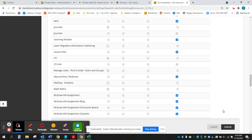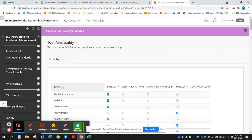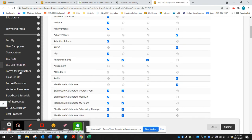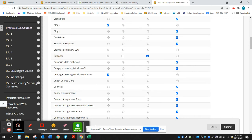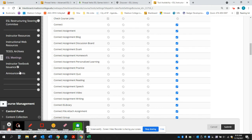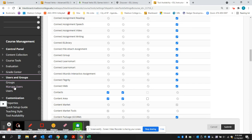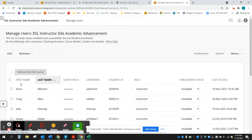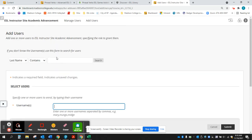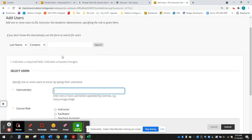Once you click this box and hit submit, then you can do what we used to do in the past where you can go to users, manage users, and add someone by username.